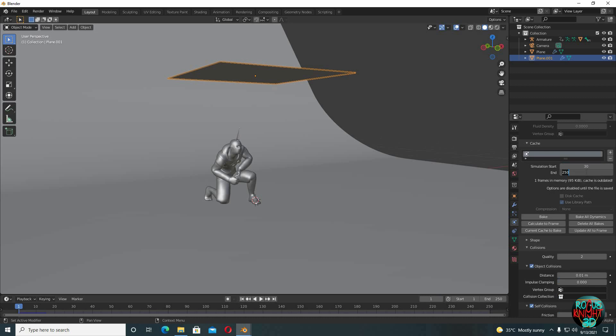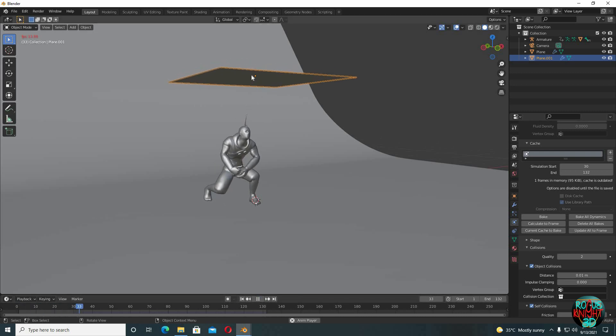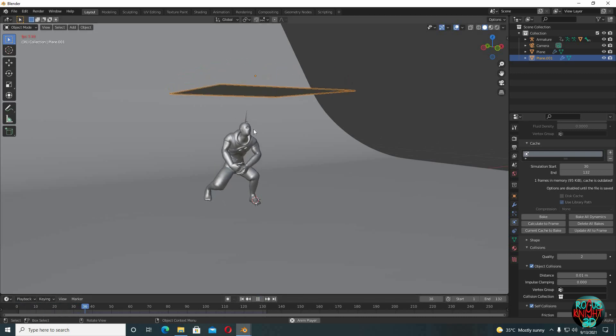And I'm gonna end it on 132. This totally is your choice. If you want a longer animation, then don't end it here. So now if I press play, our character will try to stand up and at frame 30 our cloth simulation will start.